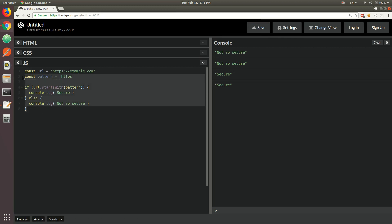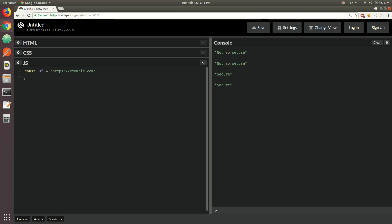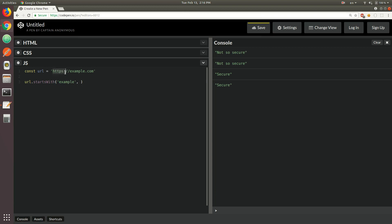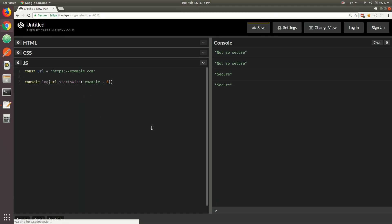Another thing you can do with startsWith is pass a second argument. Let's say you wanted to check if the URL starts with 'example' at some index. The index would be 0, 1, 2, 3, 4, 5, 6, 7, 8 — so we want to check if the string begins with the word 'example' at index 8. In this case you pass 8 to it, and we get true. But if you pass index 5, that's going to be false because we have a colon at index 5.